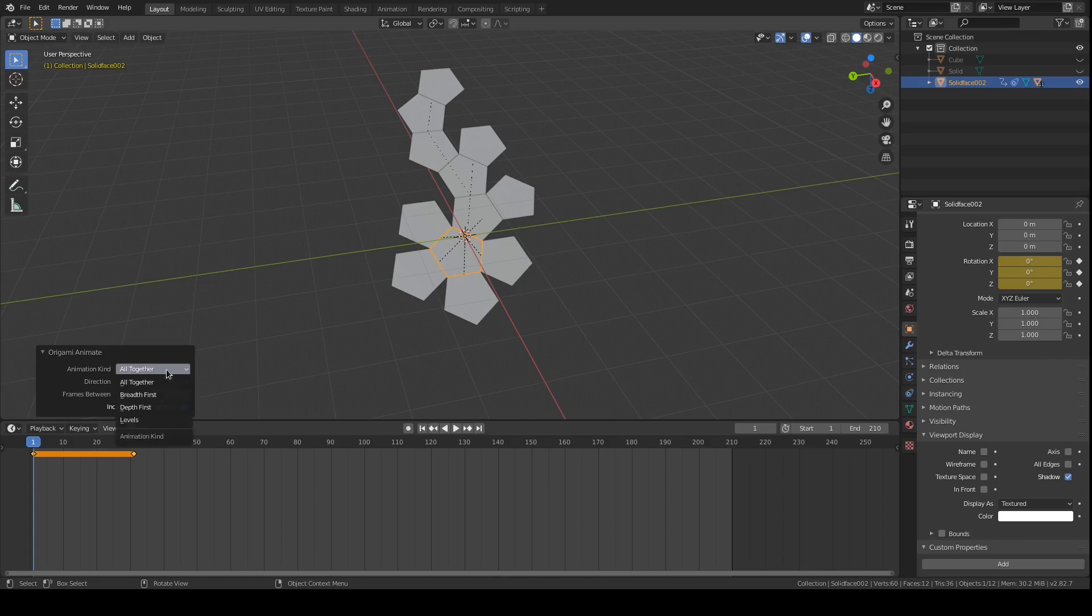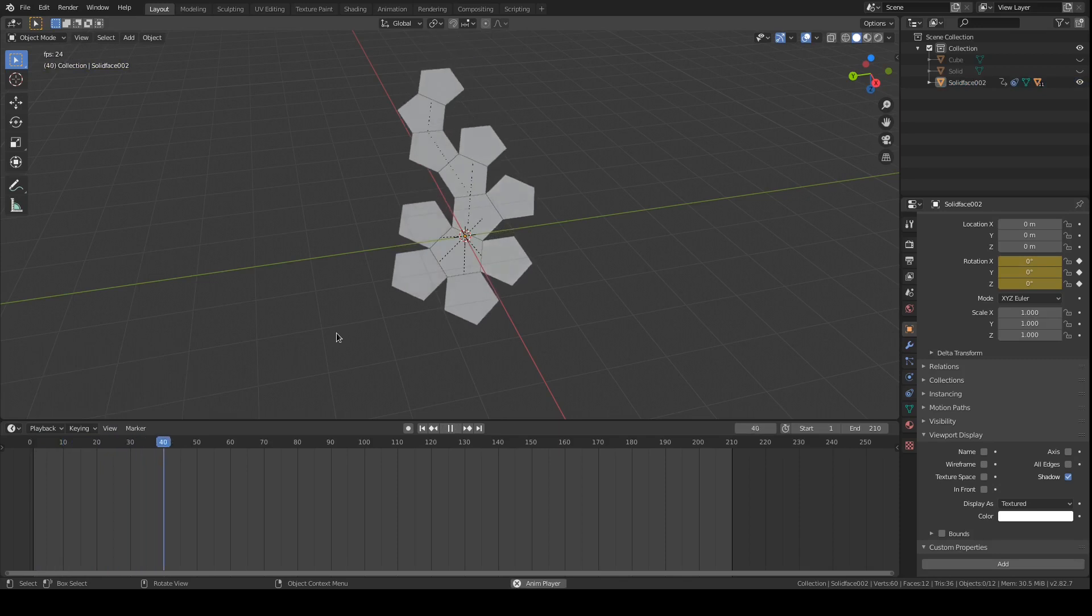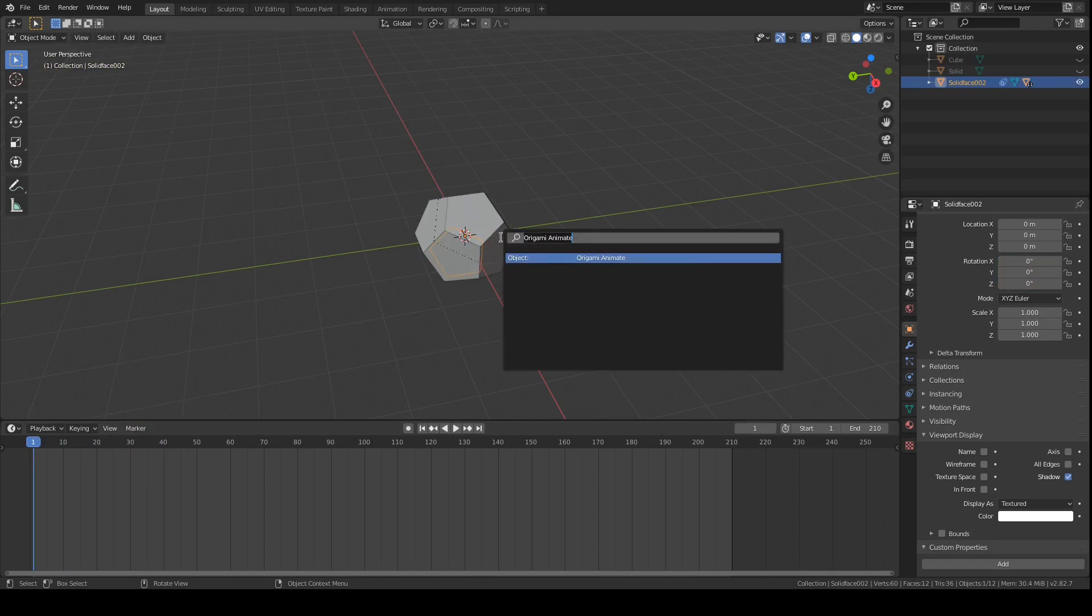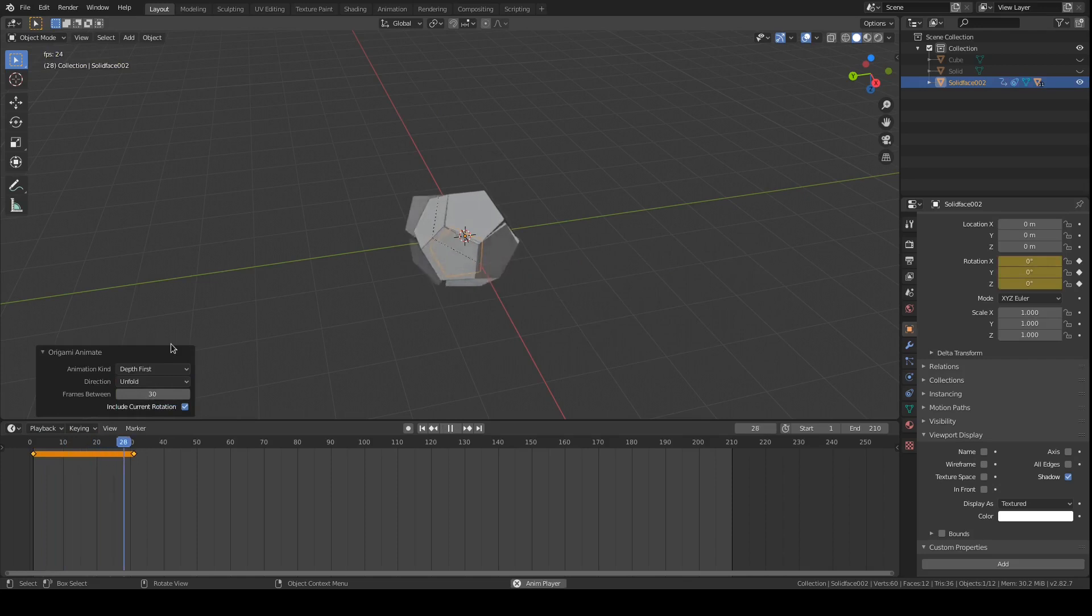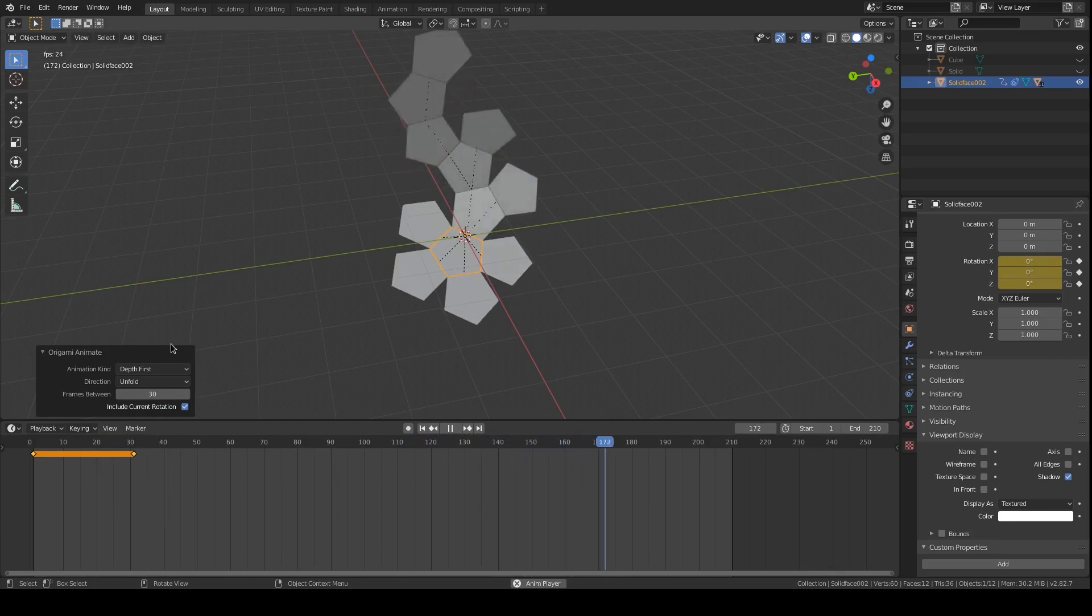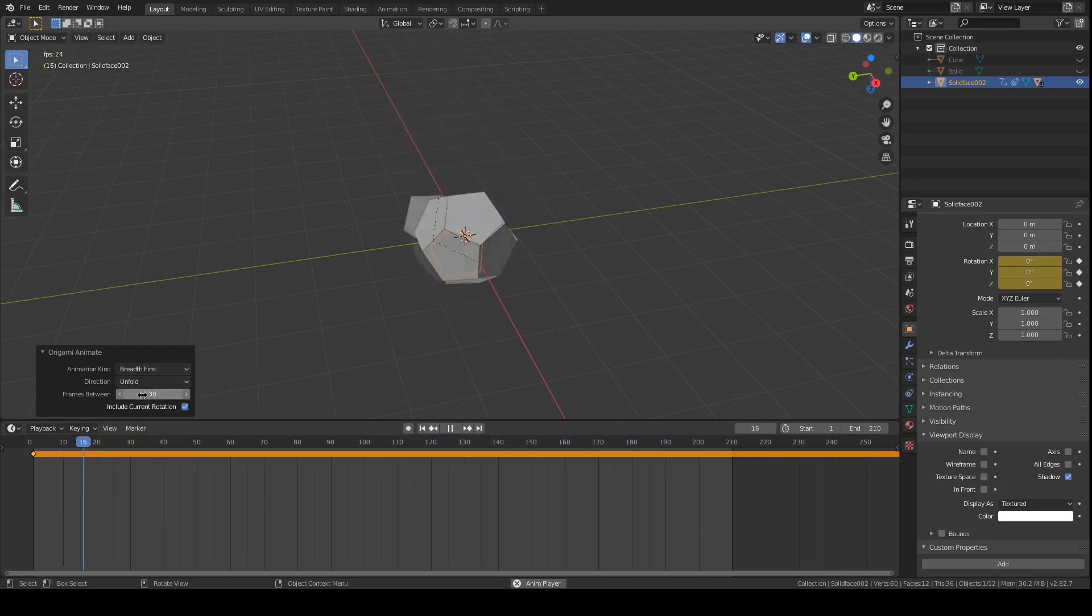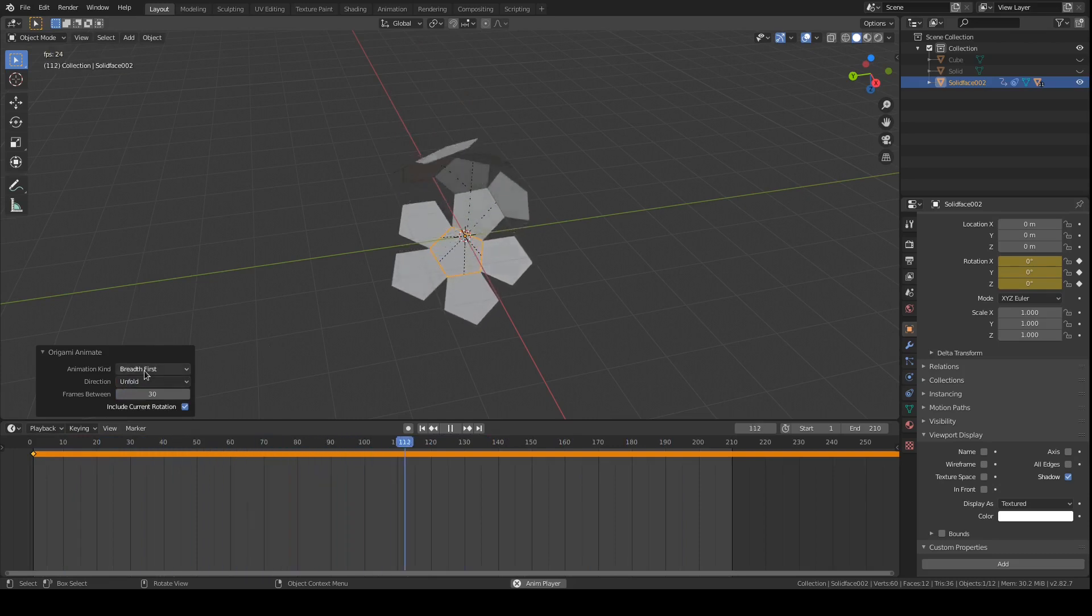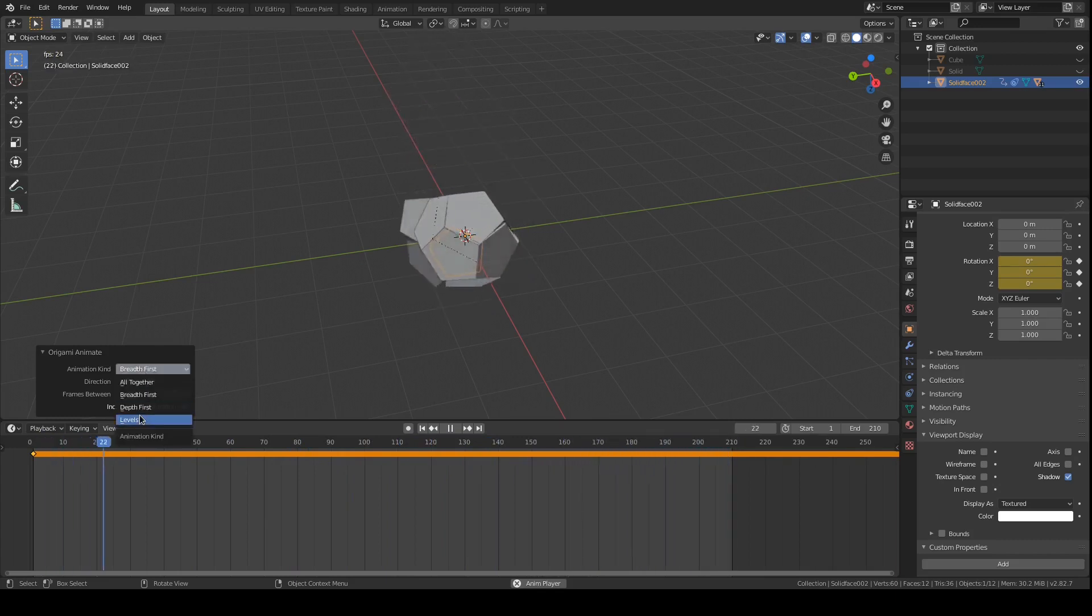The options here are altogether breadth first, depth first, and levels, and those correspond to how the keyframes are added to do the animation. So we can try this again with depth first, breadth first, and levels.